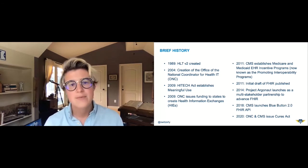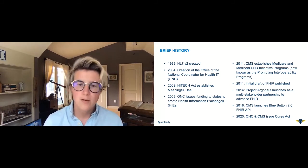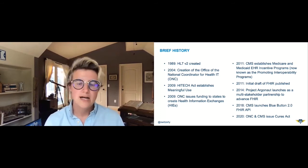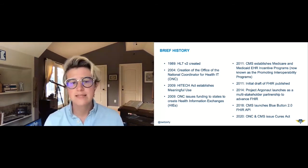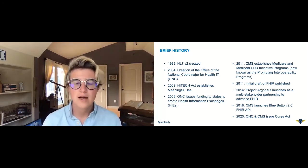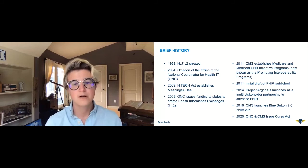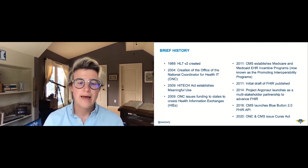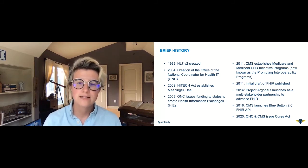In 2011, Medicare and Medicaid incentive programs for EHRs were created — now called Promoting Interoperability Programs as of 2018. Also in 2011, FHIR first started; they published their first version in 2014, and that's also when Project Argonaut launched — a multi-stakeholder partnership to advance FHIR that brought major private companies and nonprofits to the table. In 2018, CMS launched the Blue Button 2.0 FHIR API, one of the first canonical industry-shaping examples of a FHIR API. And in 2020, ONC and CMS issued the final rule of the Cures Act.